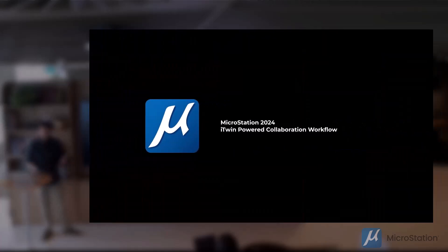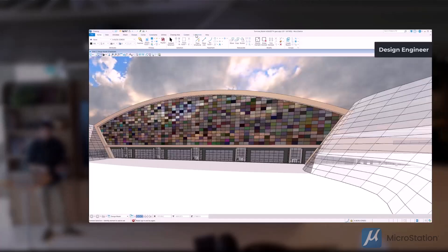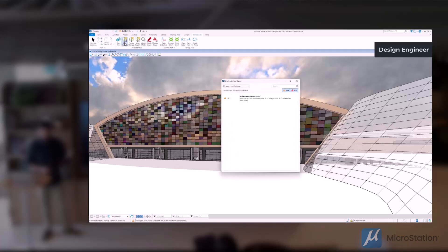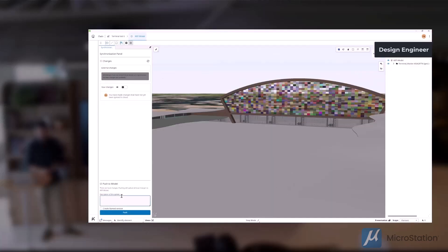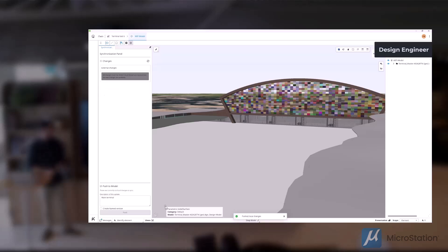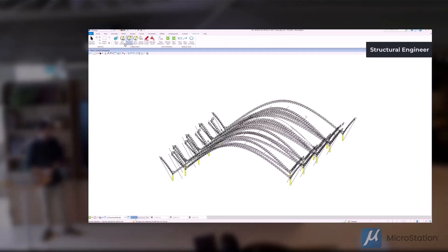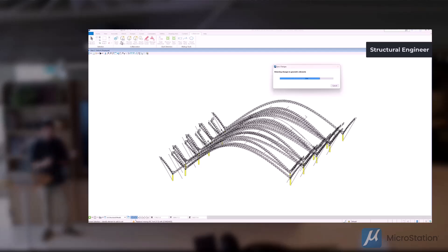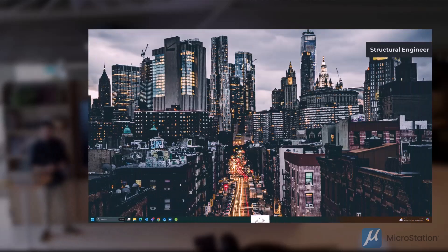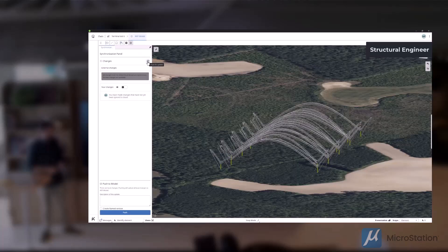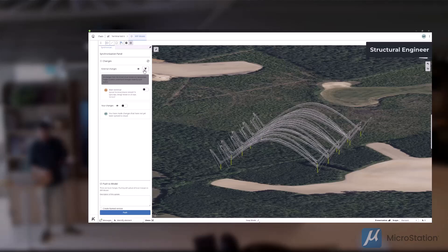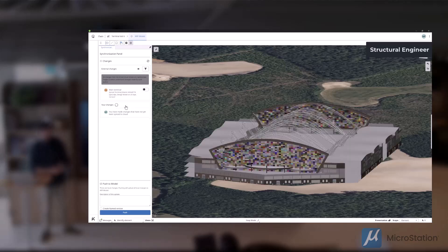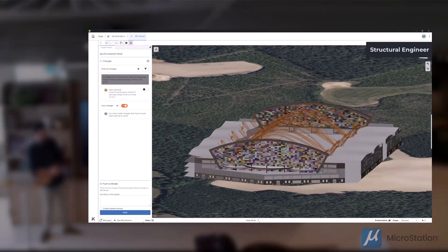Let's have a look at this in action. Back in our example terminal here, we have our design engineer who's syncing data into an iModel. They can then view that iModel in this companion application, write a description of the changes, and push that up to the cloud or to the iTwin. Then we have our structural engineer who's going to be syncing as well to the same iModel, and you can see they can pull the changes from the first designer, appearing down into the design application in seconds.